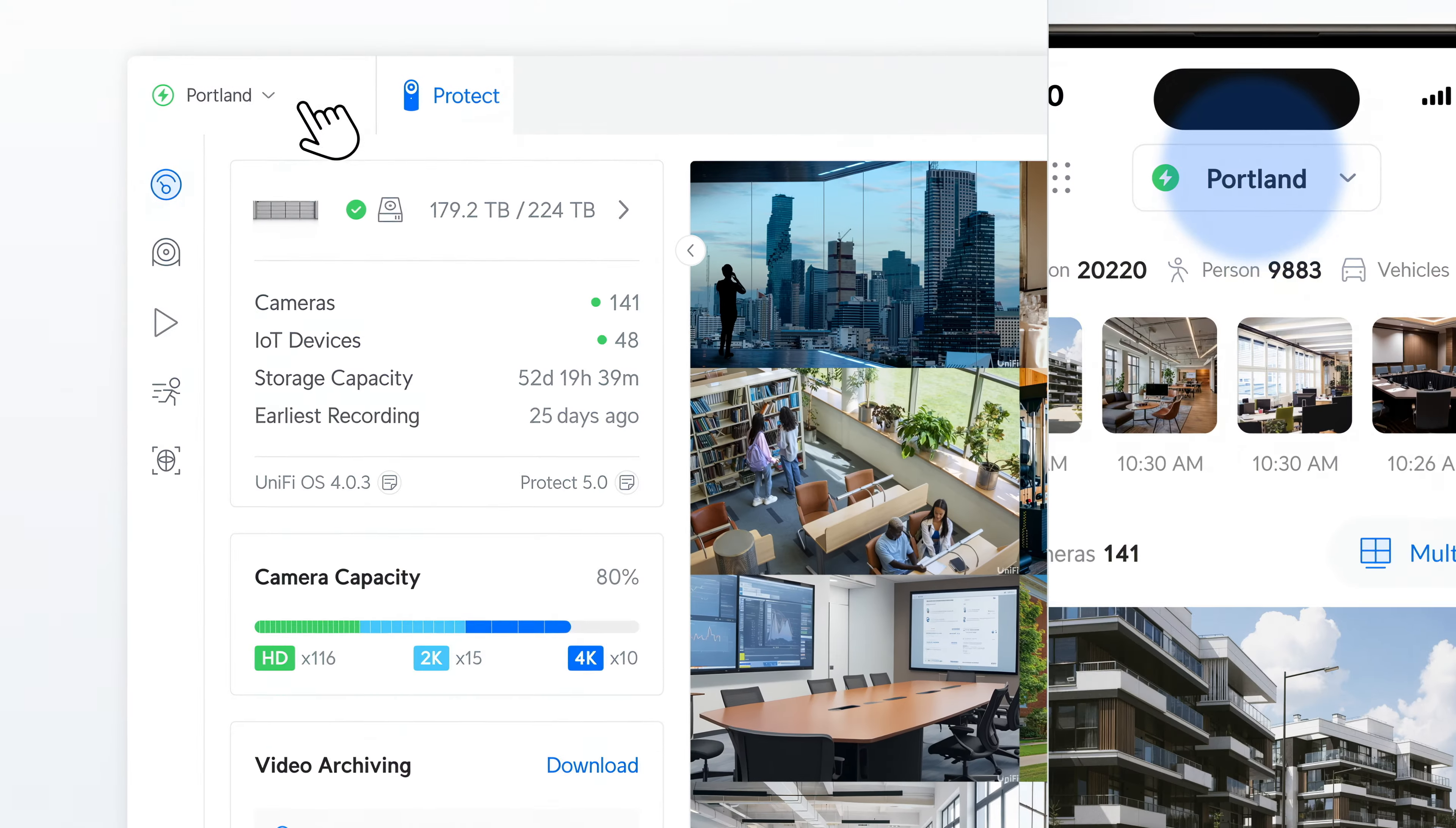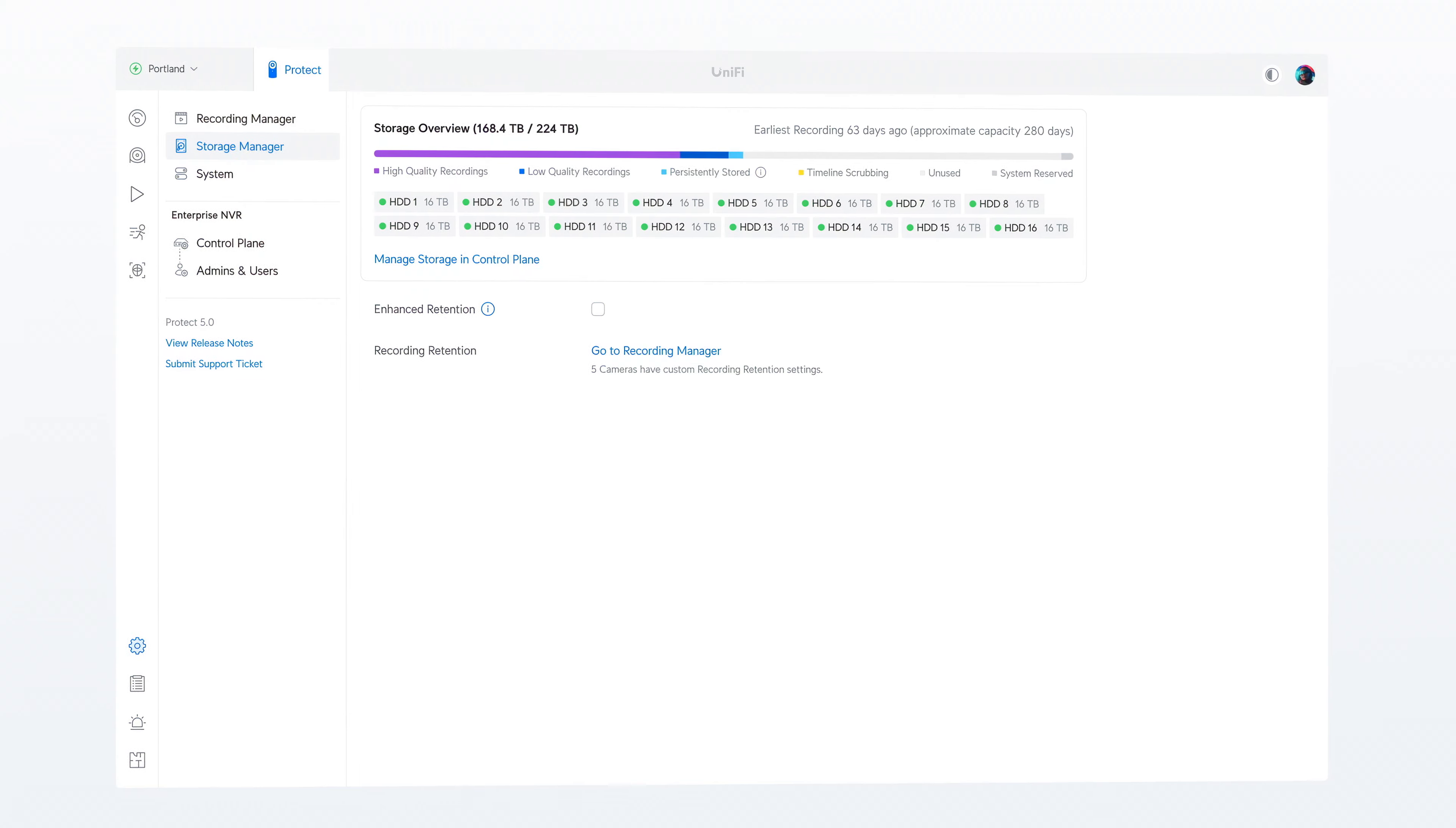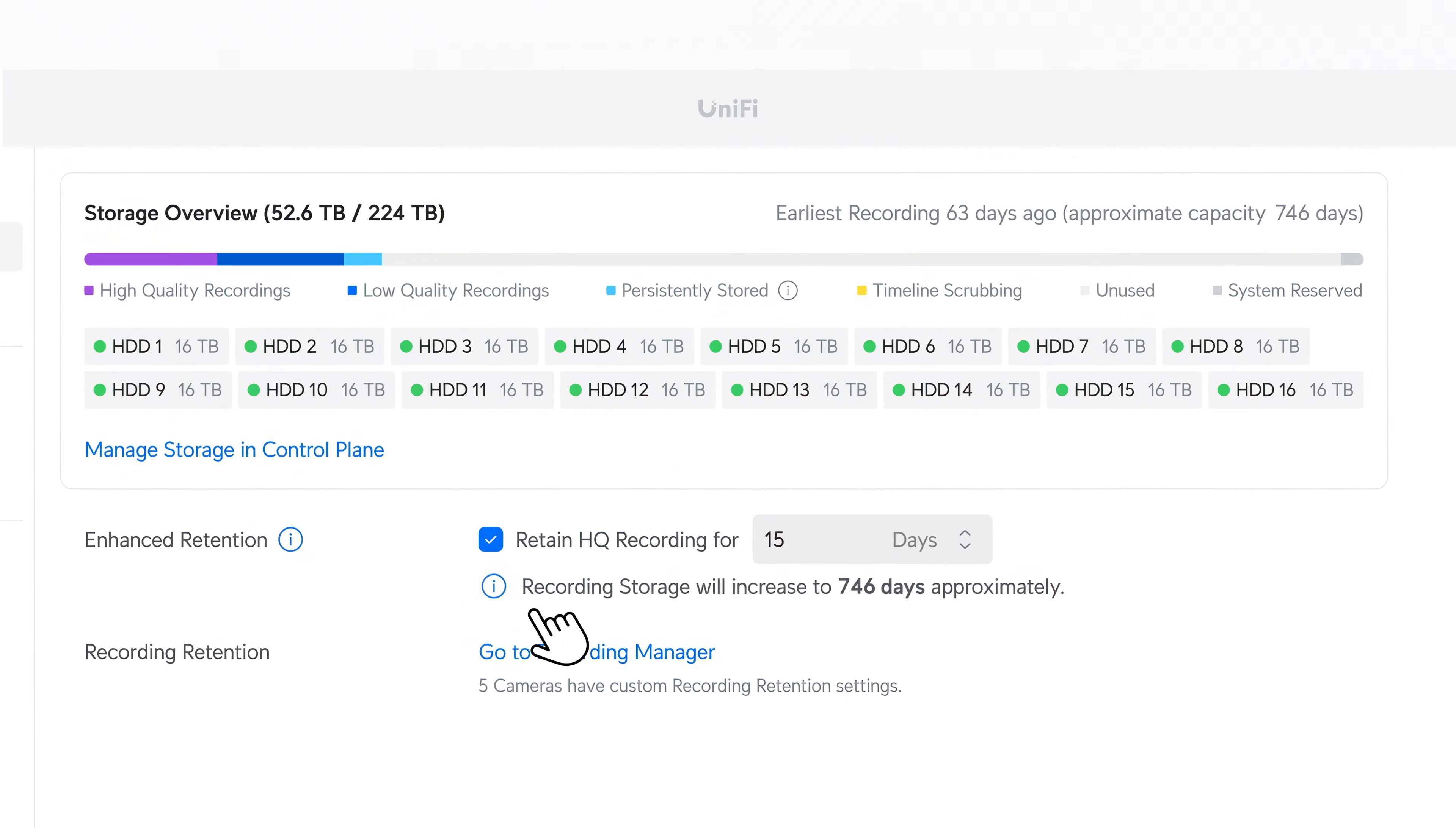Experience near instant loading with our re-architected encoding engine and extend recording capacity significantly, even to years, thanks to the new storage manager.